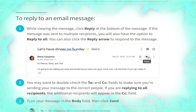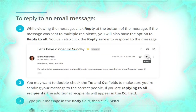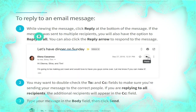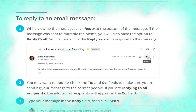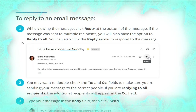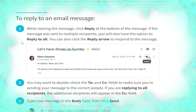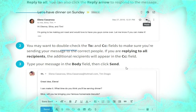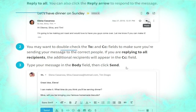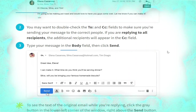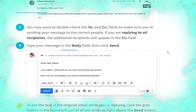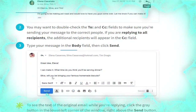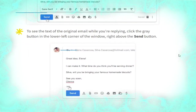To reply to an email message while viewing the message, click Reply at the bottom. If the message was sent to multiple recipients you will also have the option to 'Reply to all'. You can also click the reply arrow to respond to the message, as shown. Double-check the To and CC fields to make sure you are sending your message to the correct people. If you are replying to all recipients, the additional recipients will appear in the CC field.